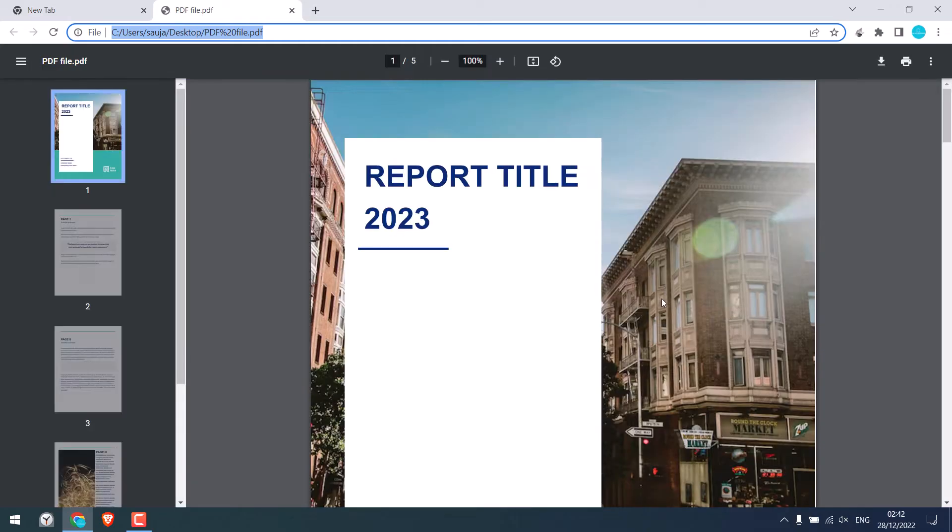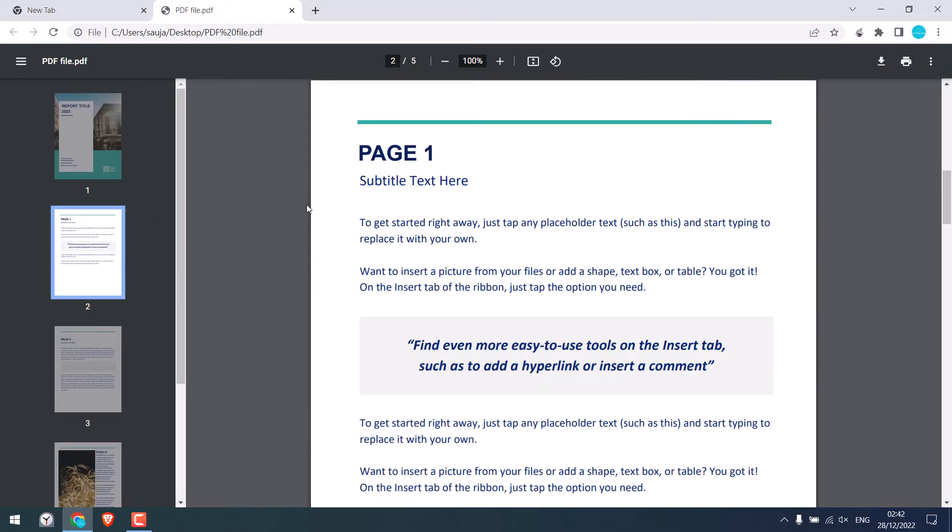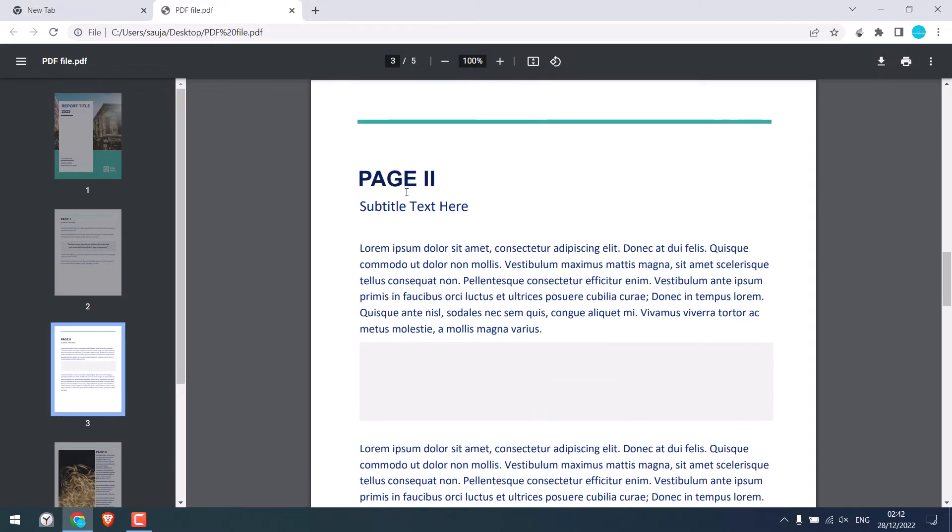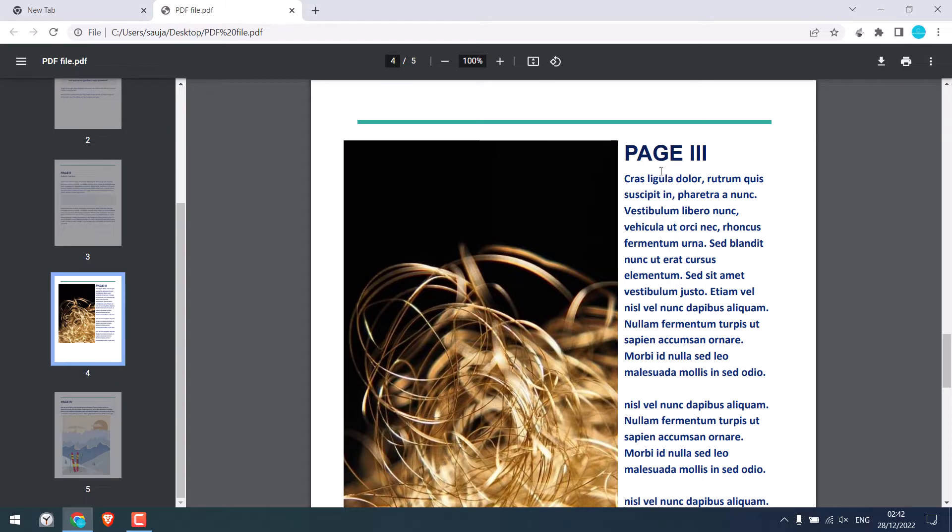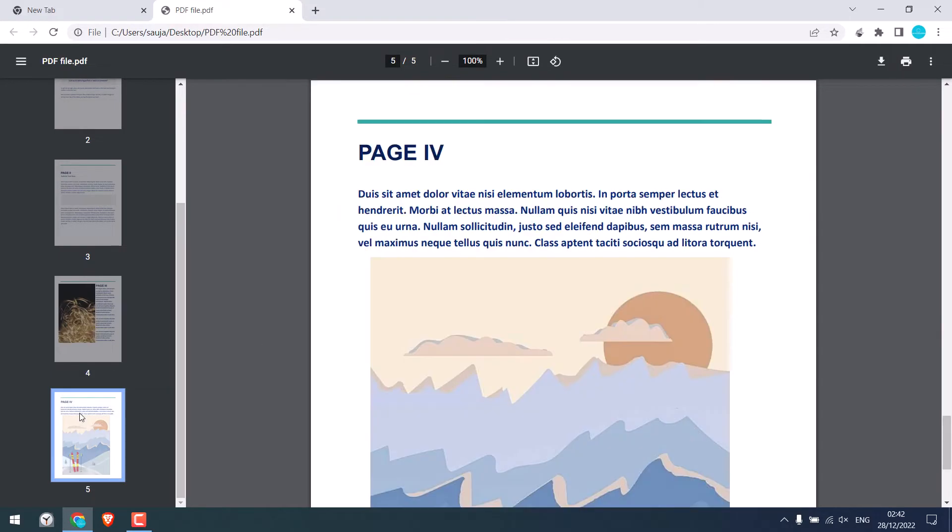So here is the PDF file. As you can see, there are 5 pages. Cover page, page 1, page 2, page 3, and page 4.